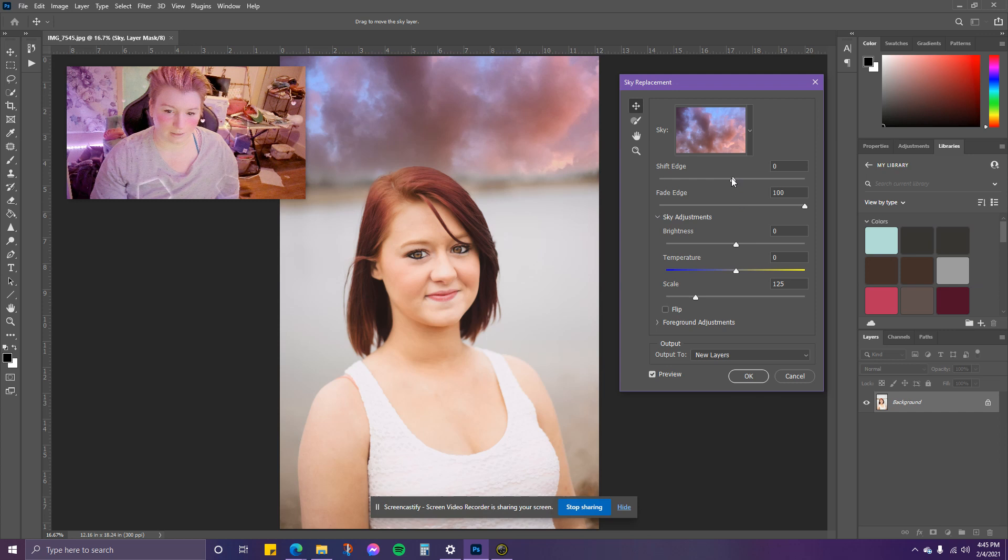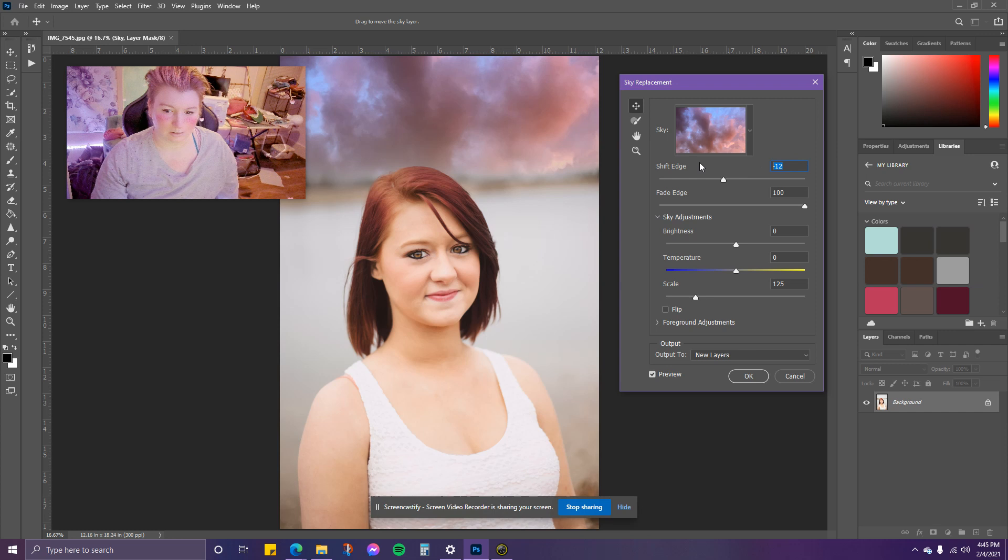You can also shift the edge. You can have it go up some more. I'm going to turn it back to zero because it can be played with later.